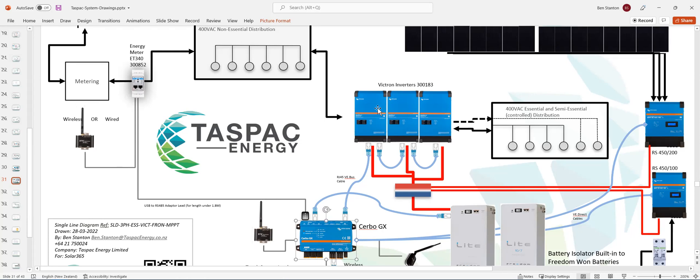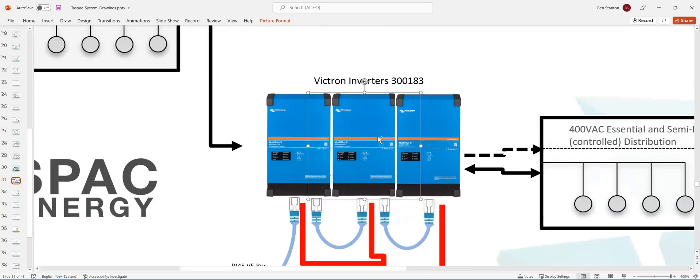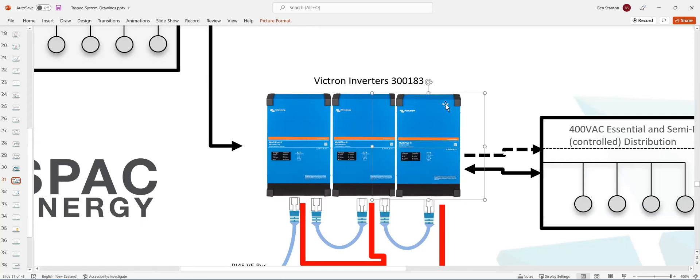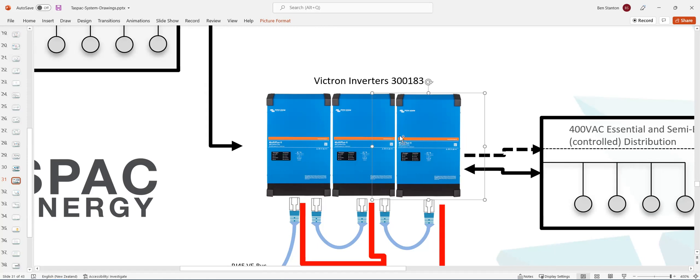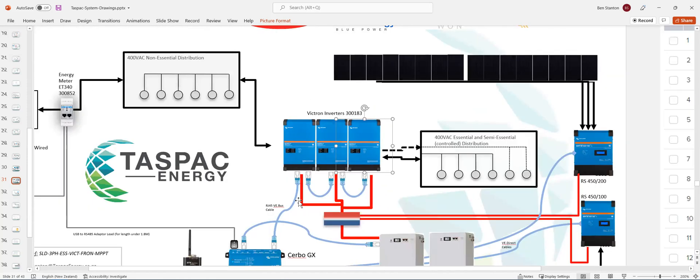So let's come back to the Victron inverters. The Victron inverters, one inverter per phase. So you're wiring them up as single phase inverters and one inverter per phase. The neutral on the inverters is common. And the battery connections are also common. So your positive and negative from your battery are also common.